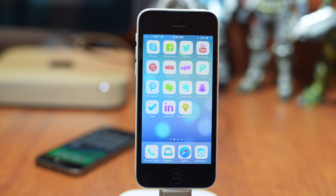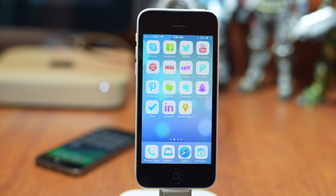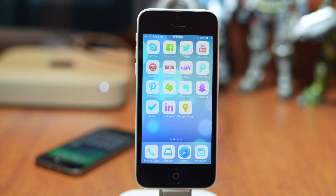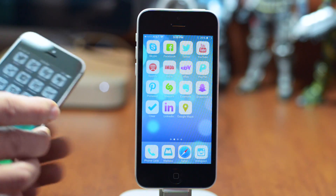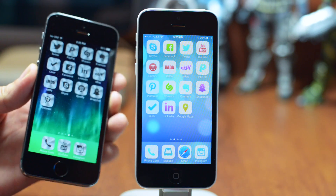What's up guys, Jeremy with Everything iDevice, and in this video I'm going to be showing you how to customize your app icons. There is no jailbreak out yet — this does not require a jailbreak, and it's actually used with an app from the App Store.